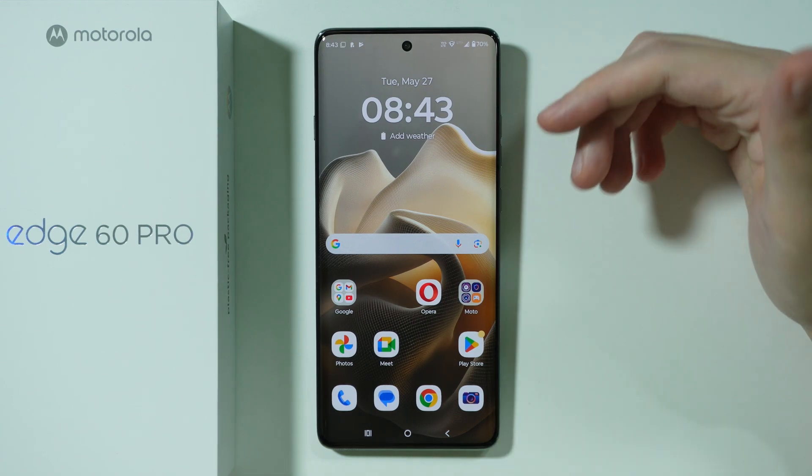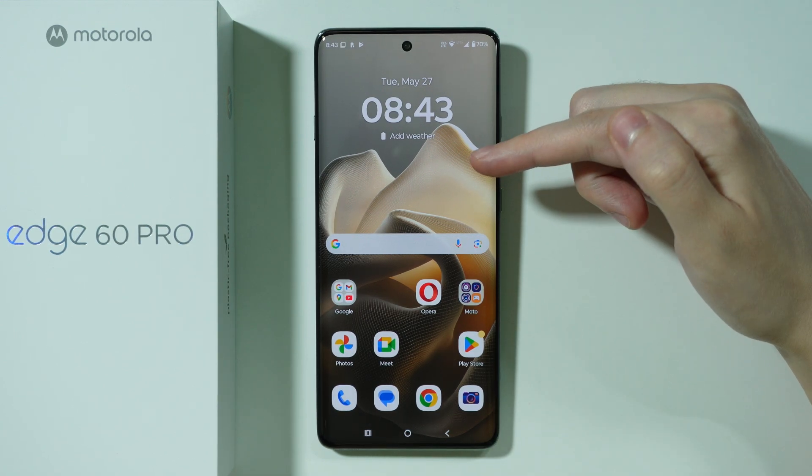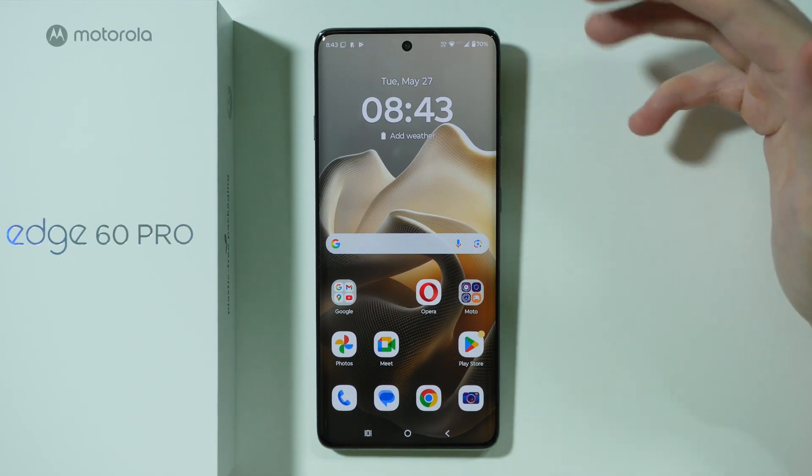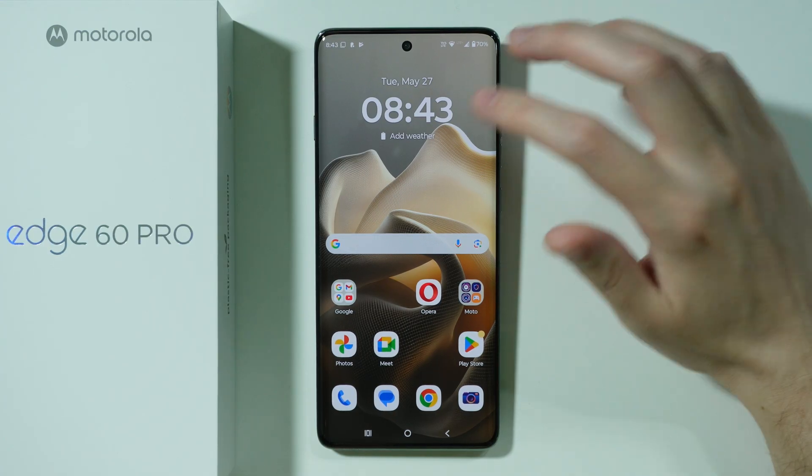Let me show you what you can do in order to fix issues with mobile data network on Motorola Edge 60 Pro.